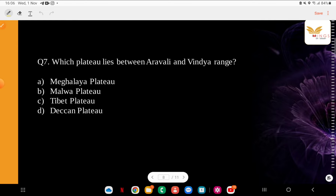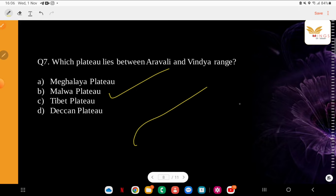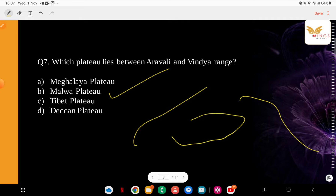Question: Which plateau lies between the Aravalli and Vindhya ranges? Options: Meghalaya Plateau, Malwa Plateau, Tibet Plateau, Deccan Plateau. The correct answer is the Malwa Plateau — it lies between the Aravalli and Vindhya ranges, stretching from present-day central Madhya Pradesh to southeastern Rajasthan.